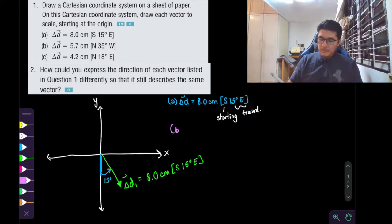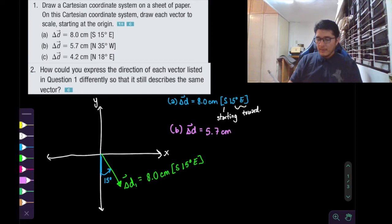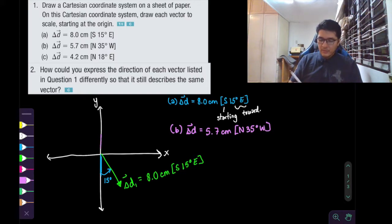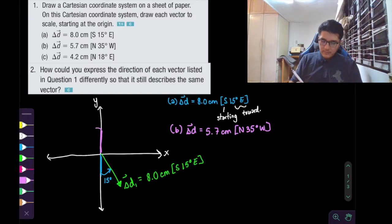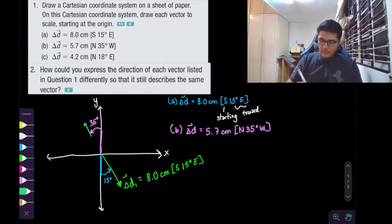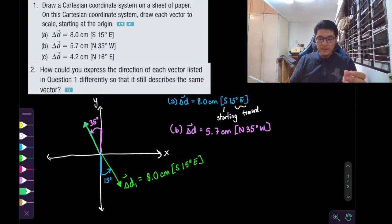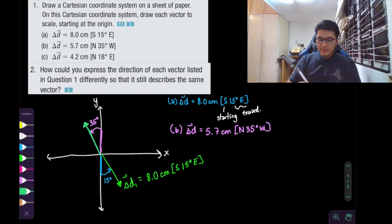For B, our displacement vector is 5.7 centimeters. The direction is going to be starting north, rotating 35 degrees west. So starting north, we're going to rotate 35 degrees west. And we have our second displacement vector. Remember that they asked us to put the tail — in other words, the vector starting at the origin. So there's our second displacement vector.